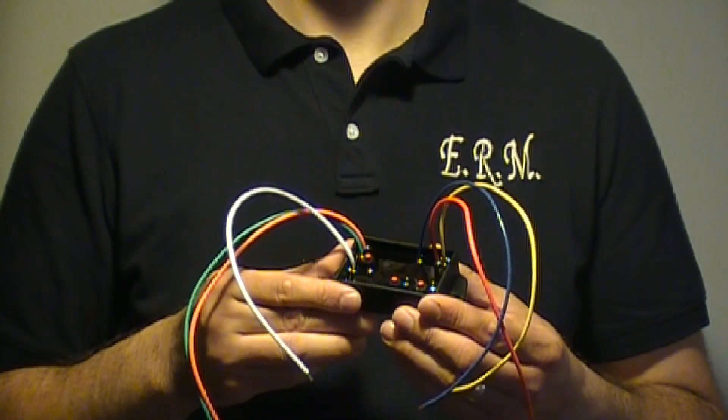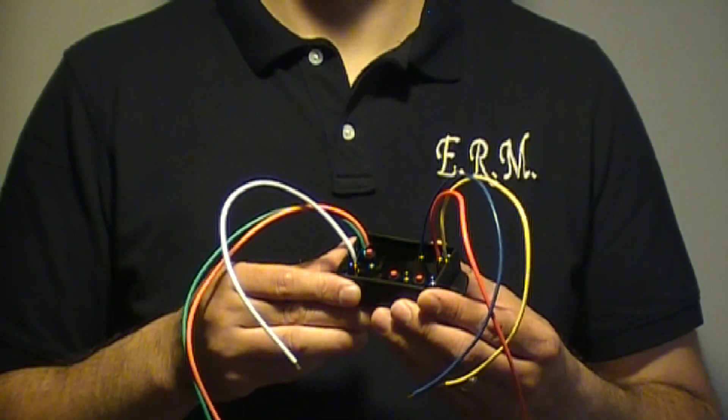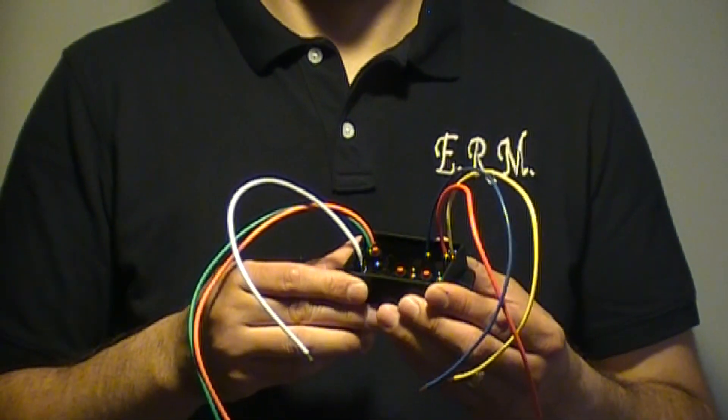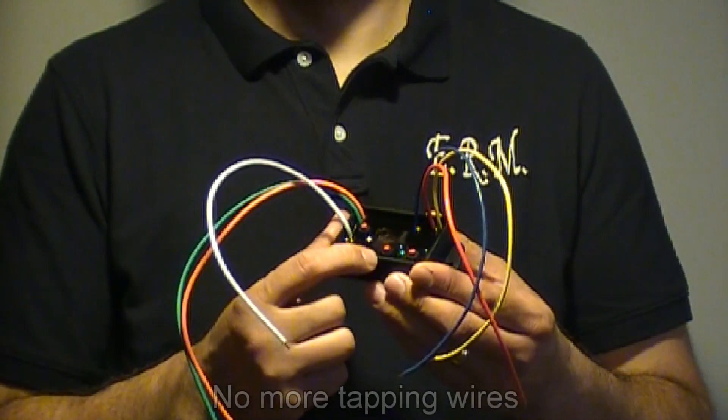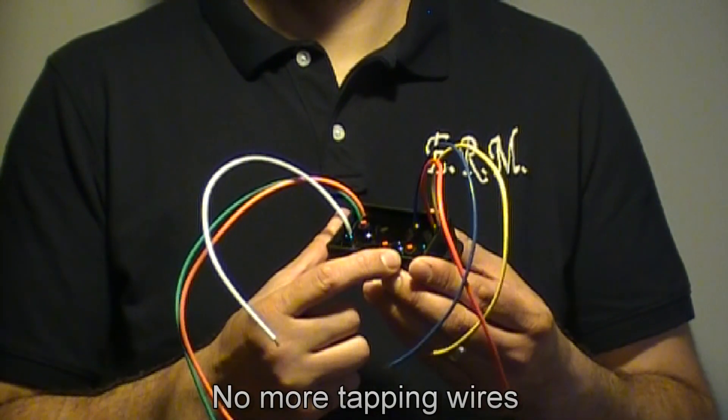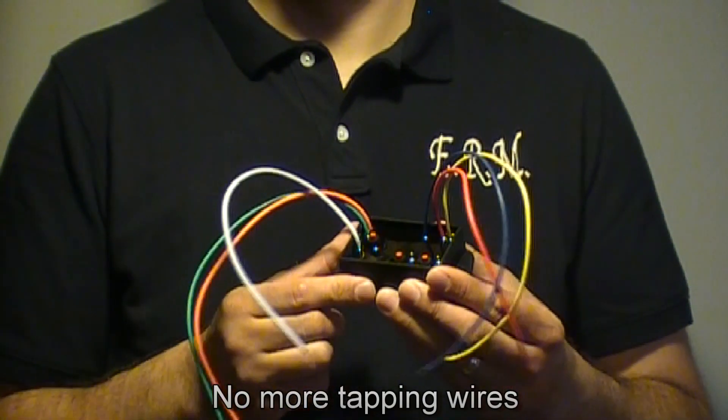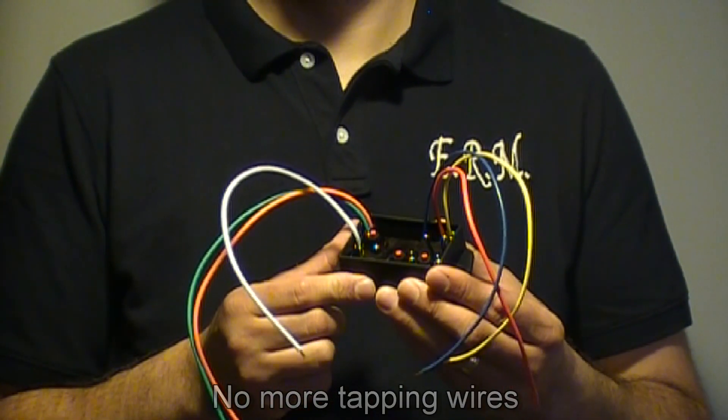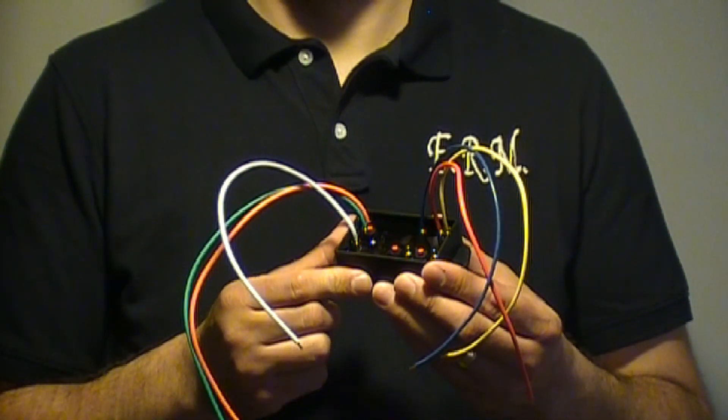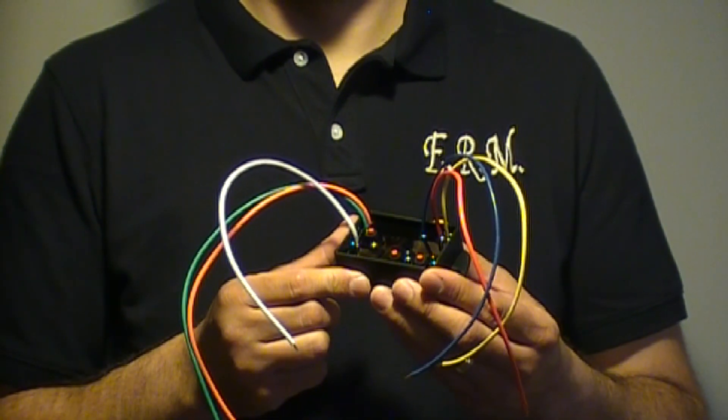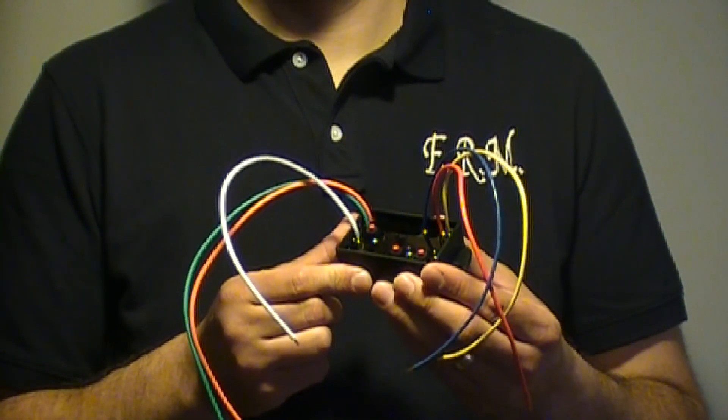Now let's talk about how easy it is to program. This flasher has 3 waterproof push buttons, which does away with the error of tapping wires. These 3 buttons give you access to all the features on the flasher.